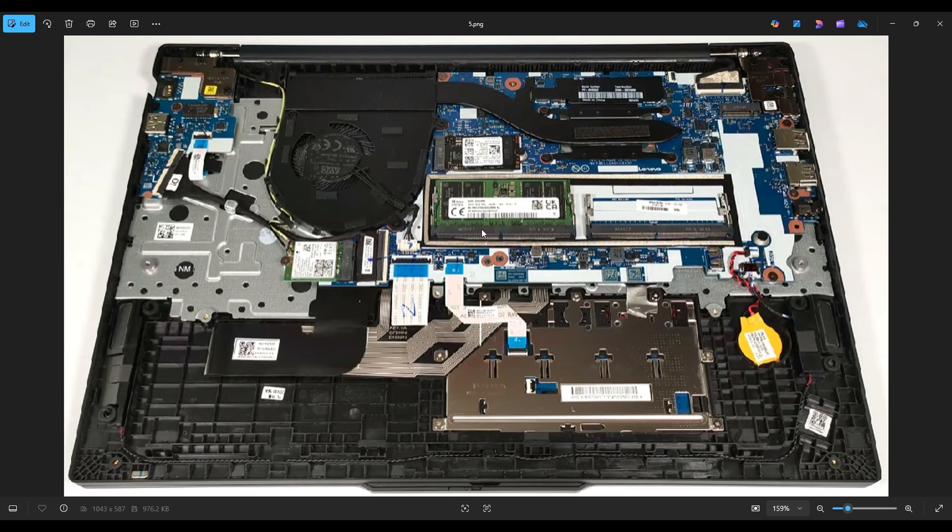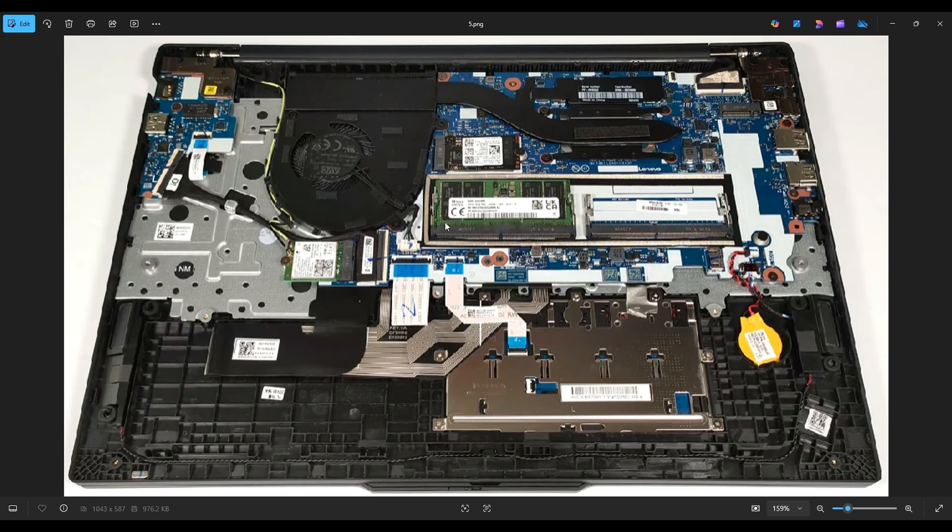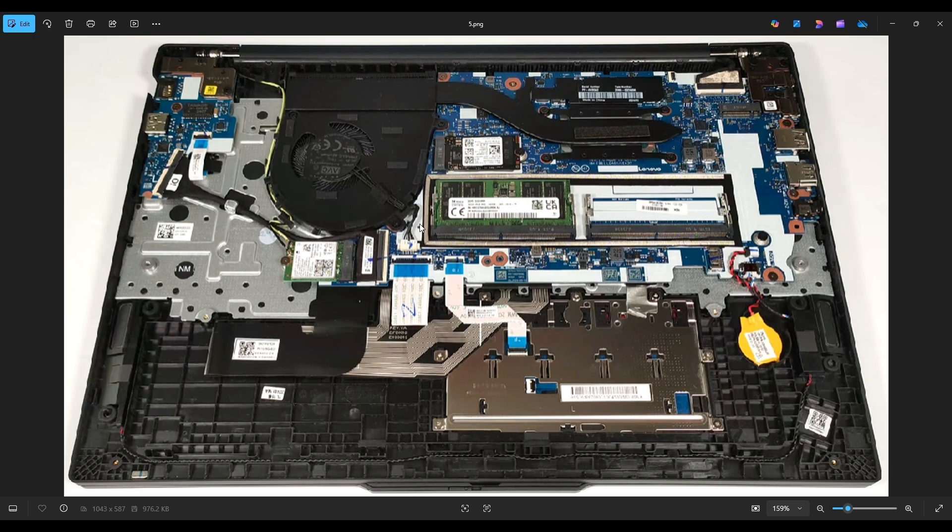To get the RAM back in, you'll notice there's a long part to the RAM and a short part, so you can only get the RAM in one way, you can't put it in upside down. After getting it in, push it down, make sure it's flush and straight, make sure the gold section of the RAM is nice and even across here, and when it is you just press in the center, and these metal arms will latch onto it and hold it in place.